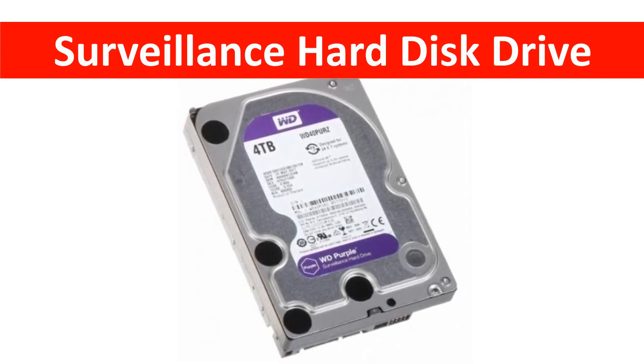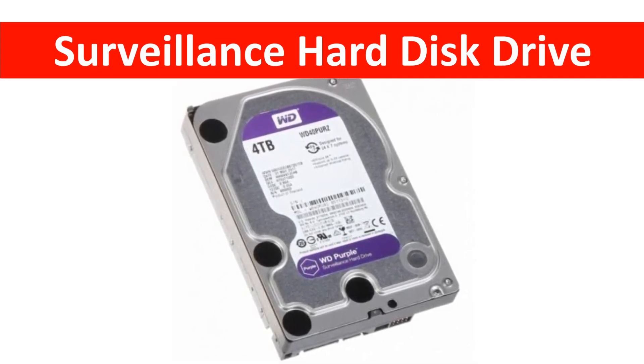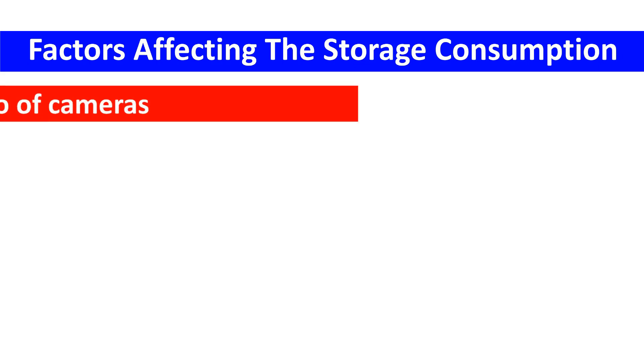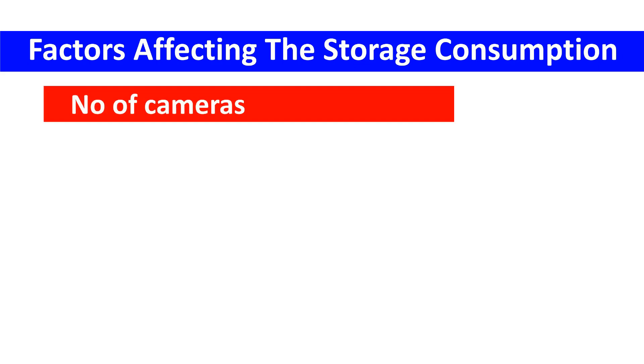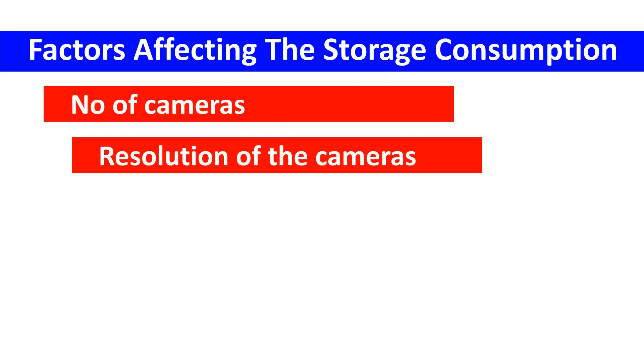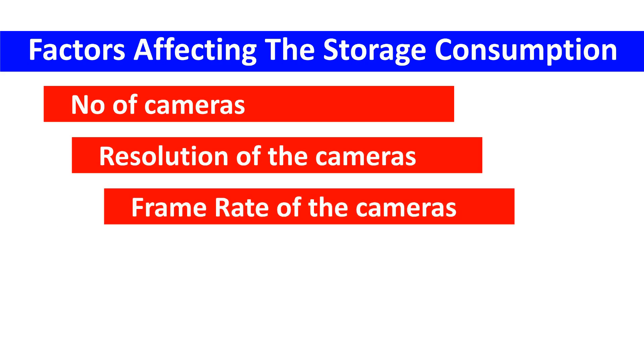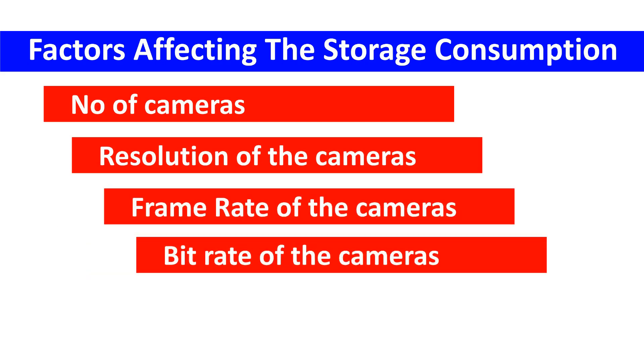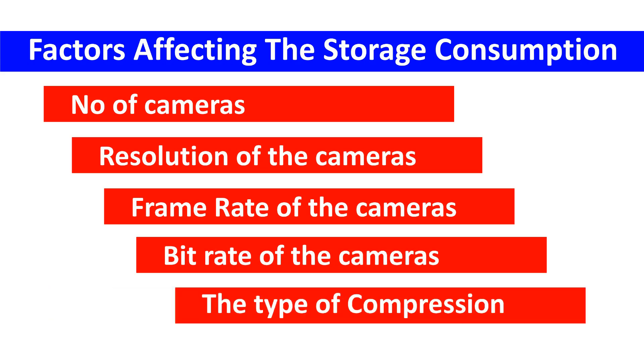Some of these factors are number of cameras in the system, resolution of the cameras, frame rate of the cameras, bit rate of the cameras, and the type of compression used. Many variables are there that will affect the requirements of the storage.